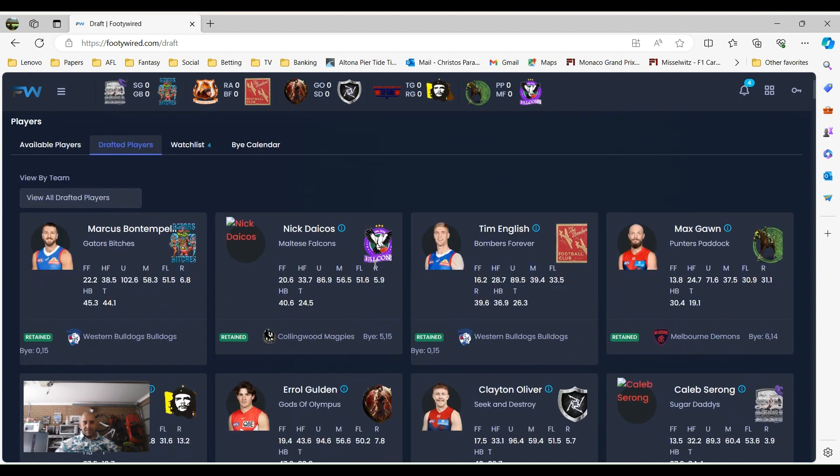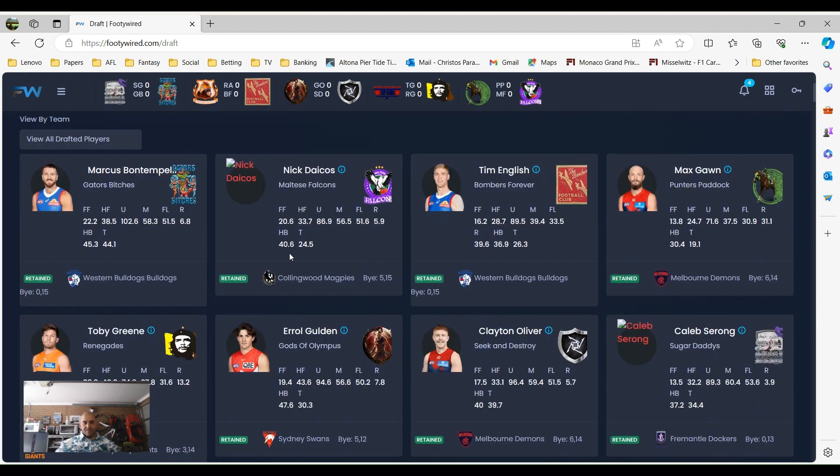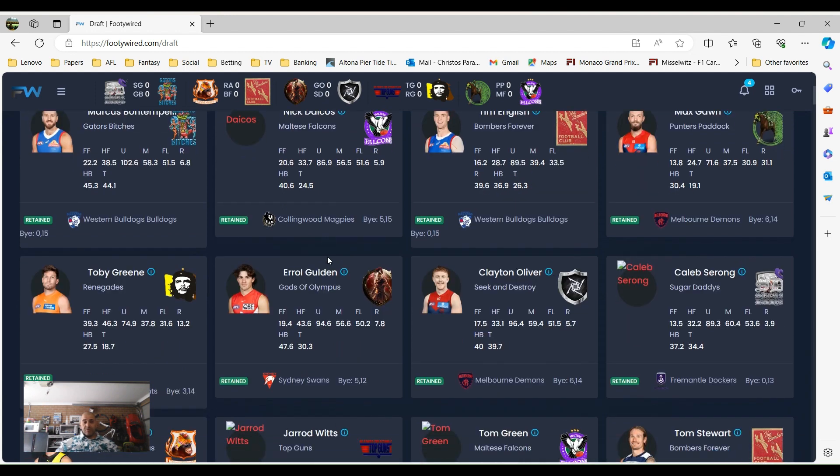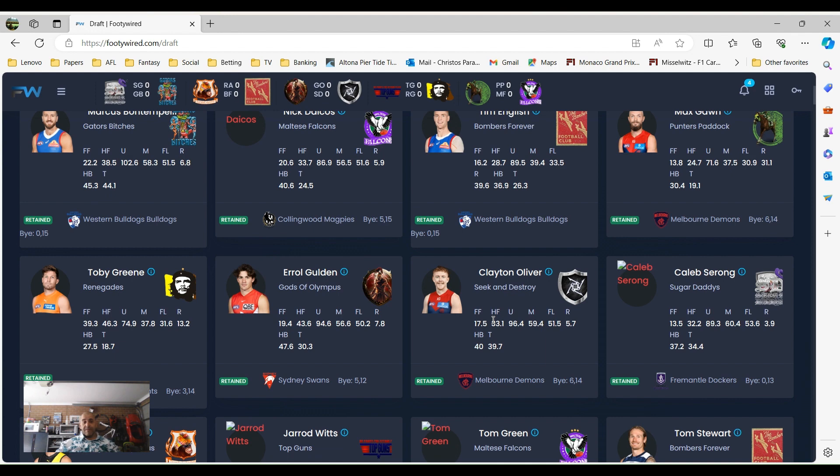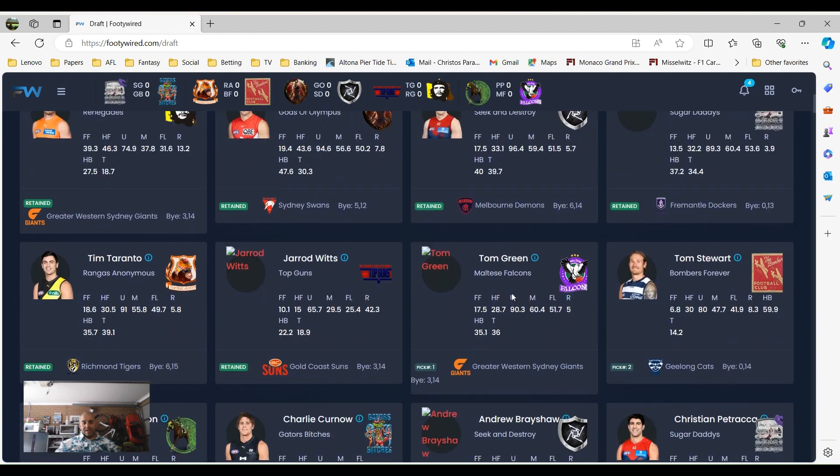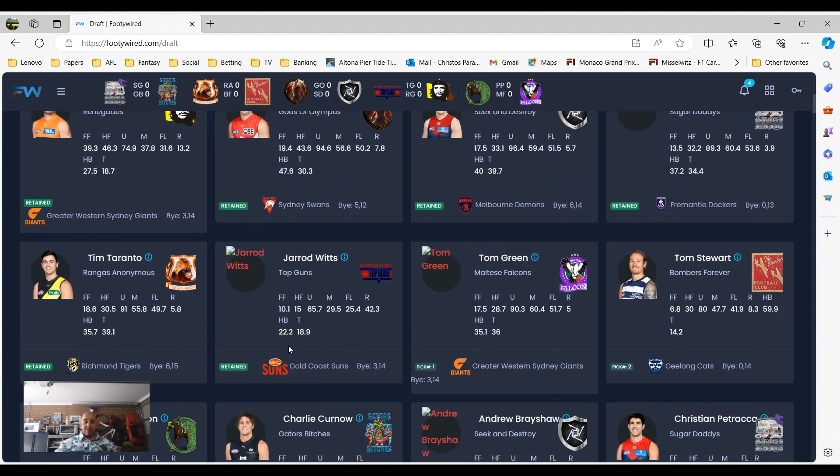So the retained players last year: Bont was the best player in the game, was retained by myself. Dacus by Fennec, English was retained by Bombers Forever, Max Gorn was retained by Pundits Paradise, Toby Green by Renegades, Errol Goulin by Gods of Olympus, Clayton Oliver by Seek and Destroy. He will be available round one, so that's pretty good for him. Caleb Sorong was retained by Sugar Daddies, then Tim Taranto by Renegades, and Jared Witts was retained by Top Guns.